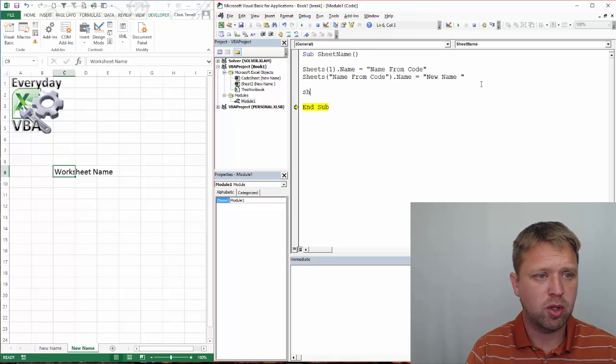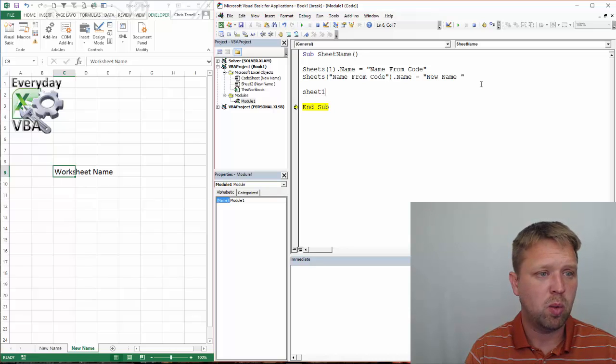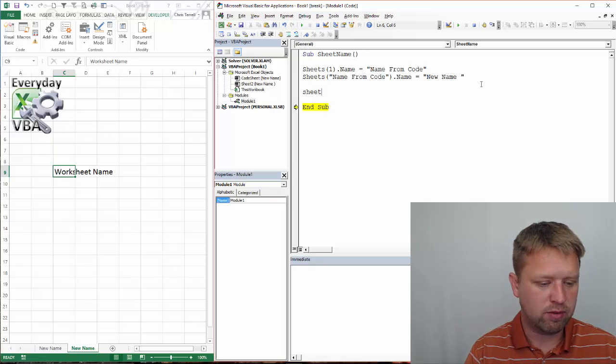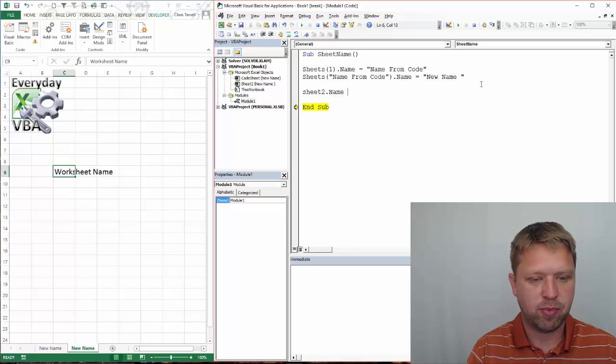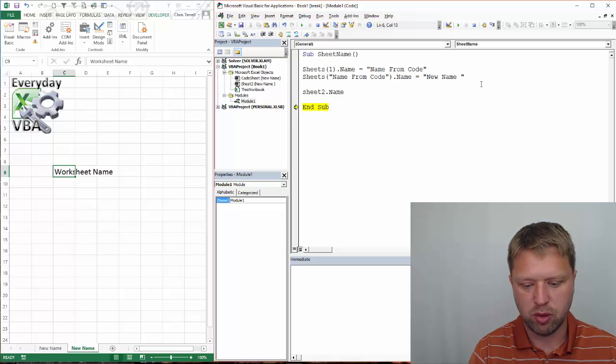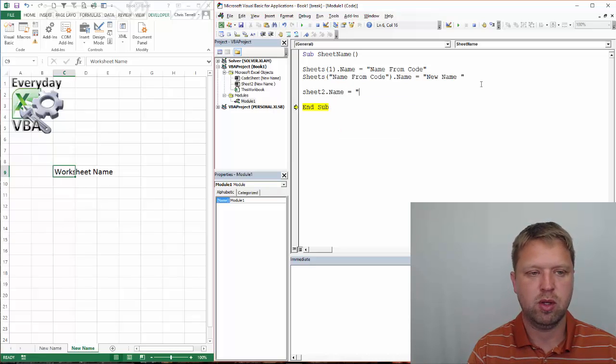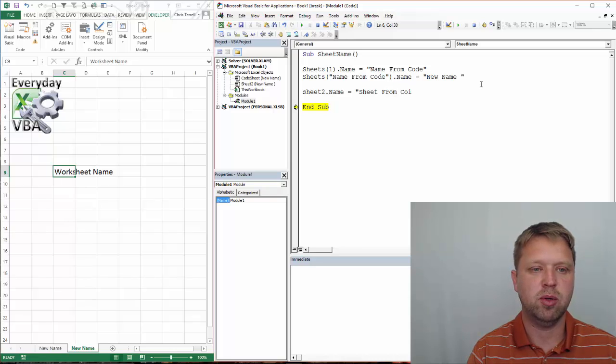You can also go Sheet 2.name. This is another way to do it. I'm using the code name. So, Sheet from code name.